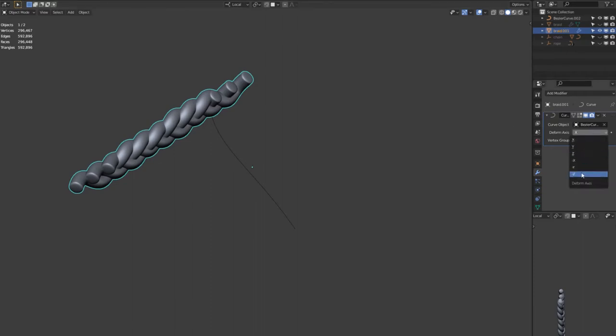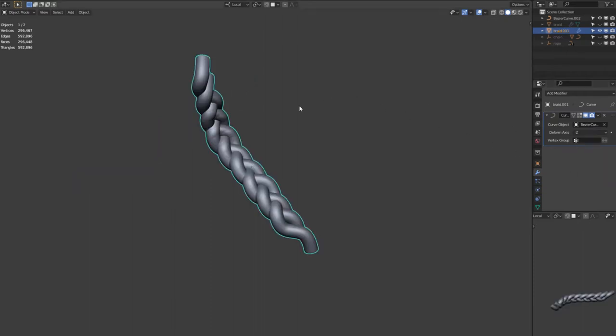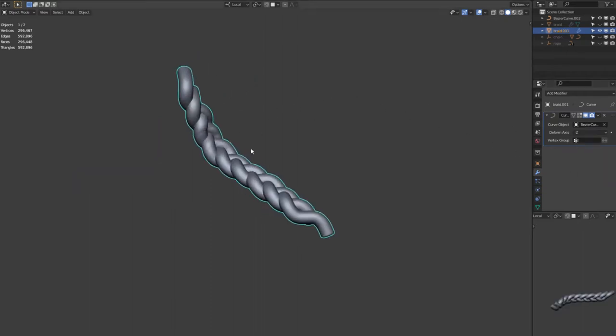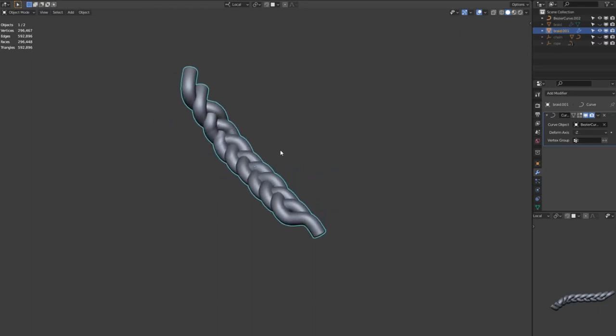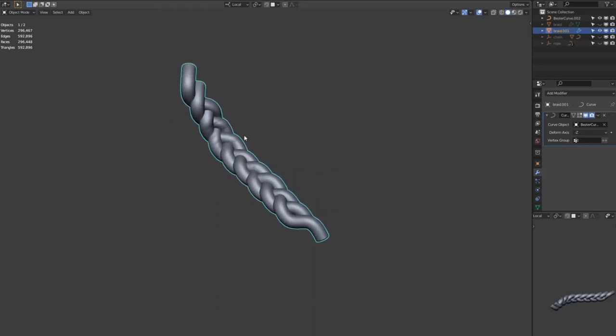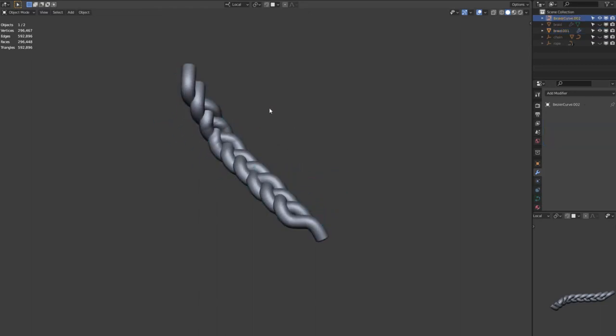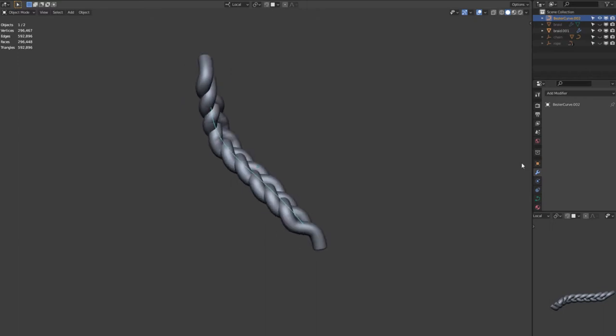If you then hit tab and go into edit mode for the curve, you can use the Alt S shortcut to scale each point, and then you can make it taper at the end.